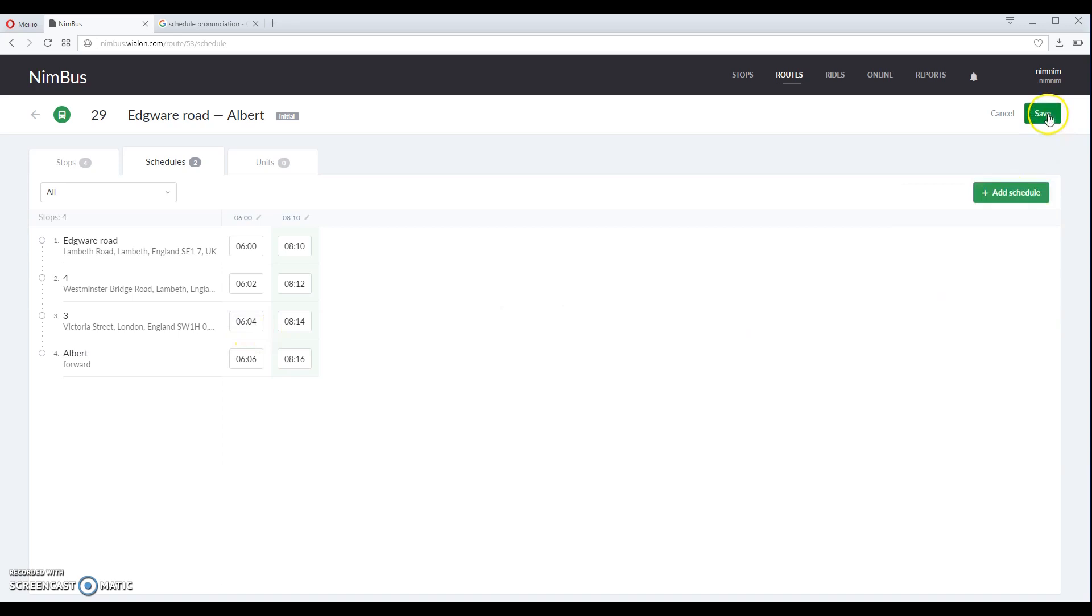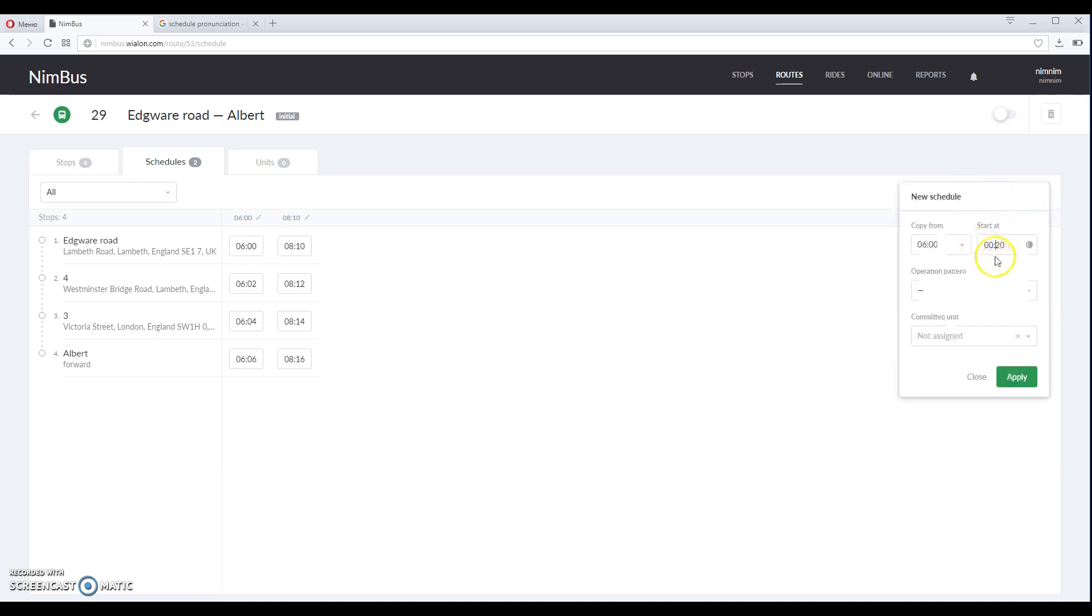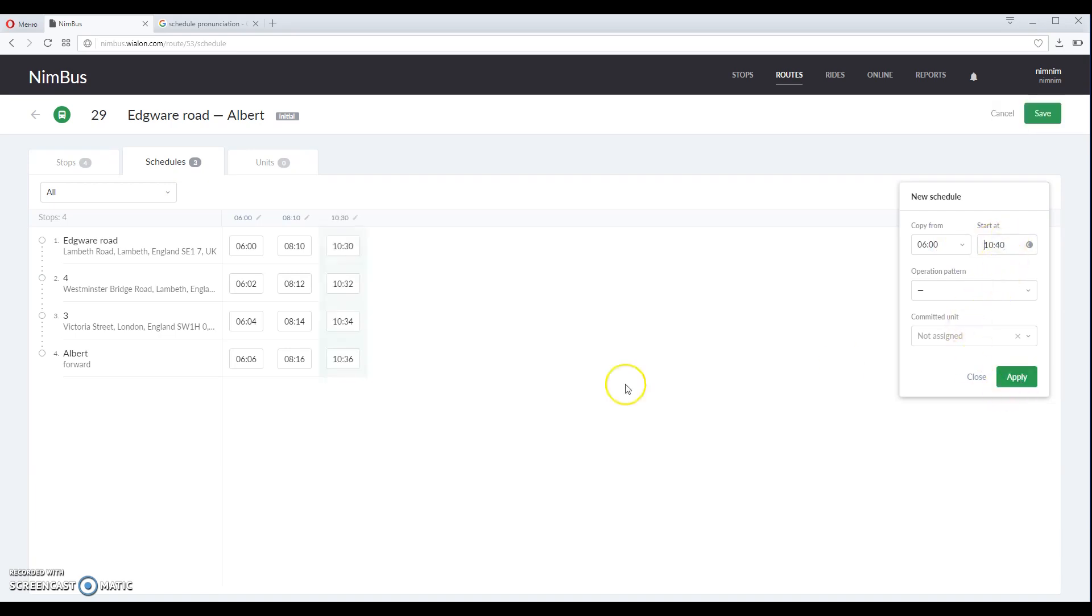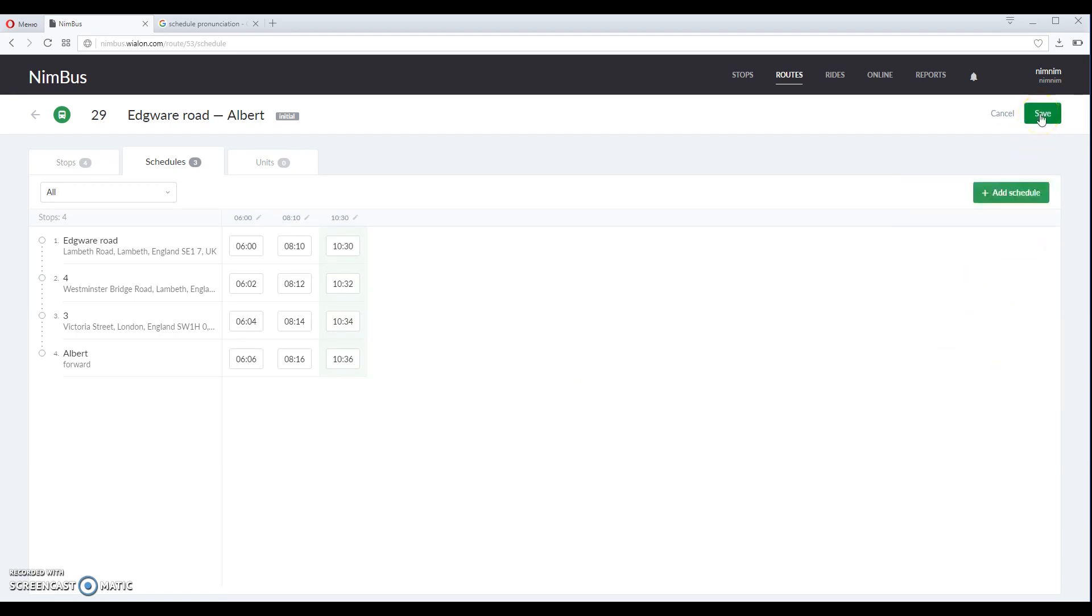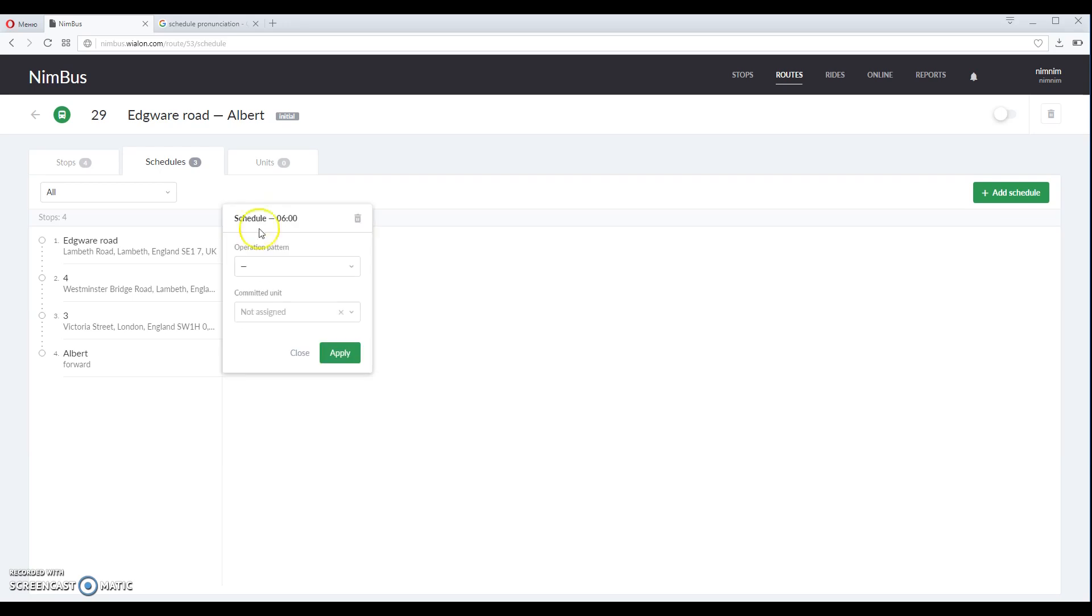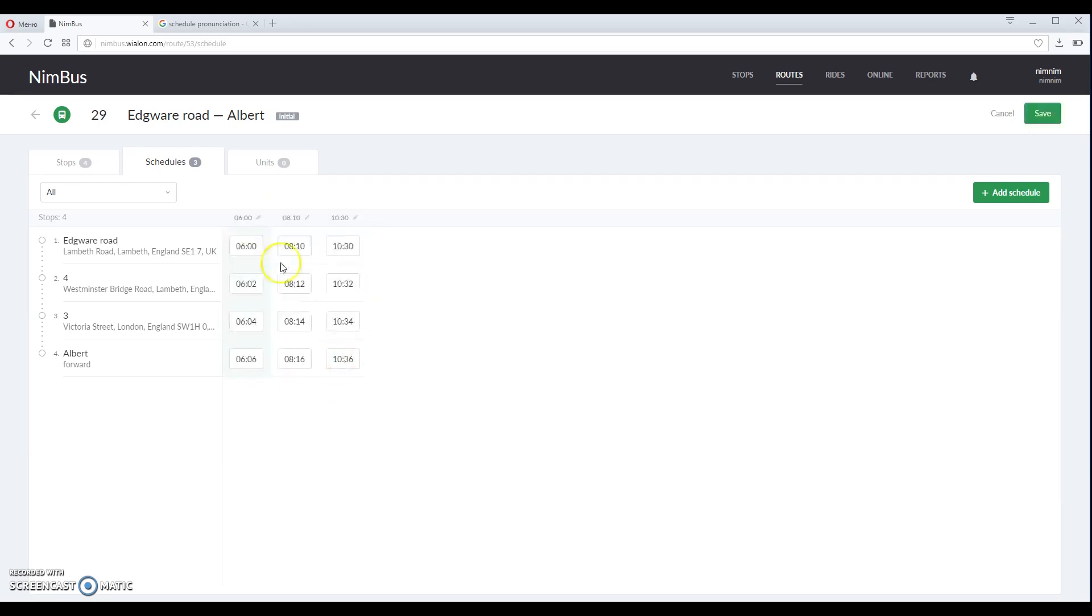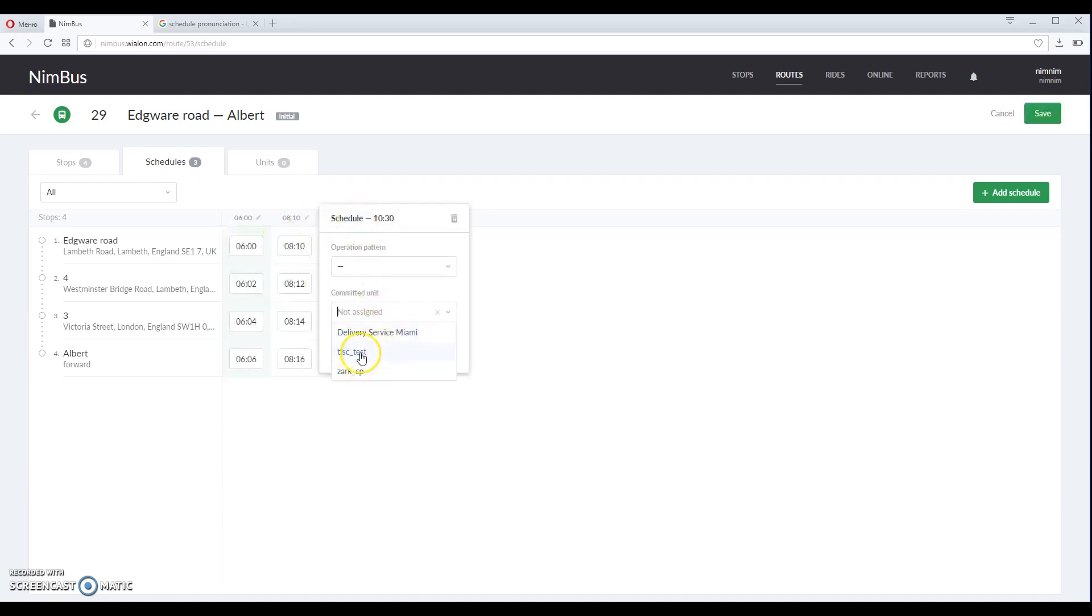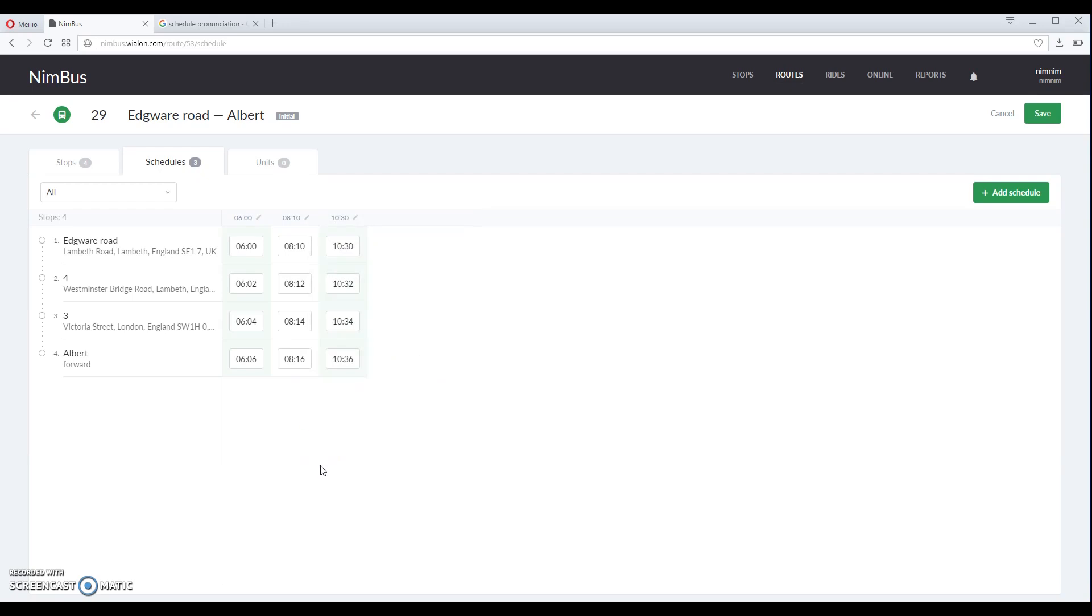Click save once again and let us add more schedules. You can also assign units that should be performing these rides. It can also be done later, but assigning units to schedules on this stage can save you some time.